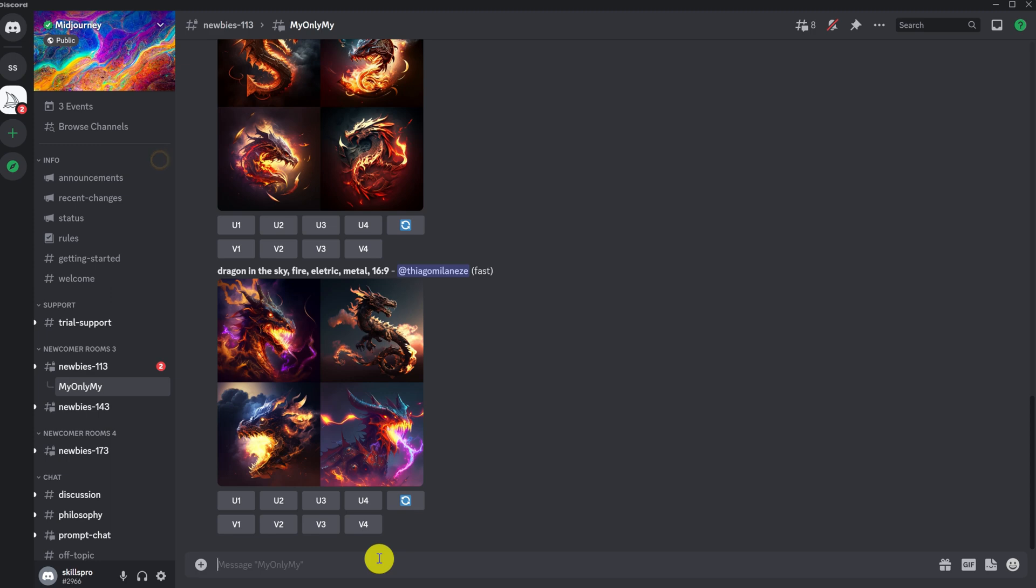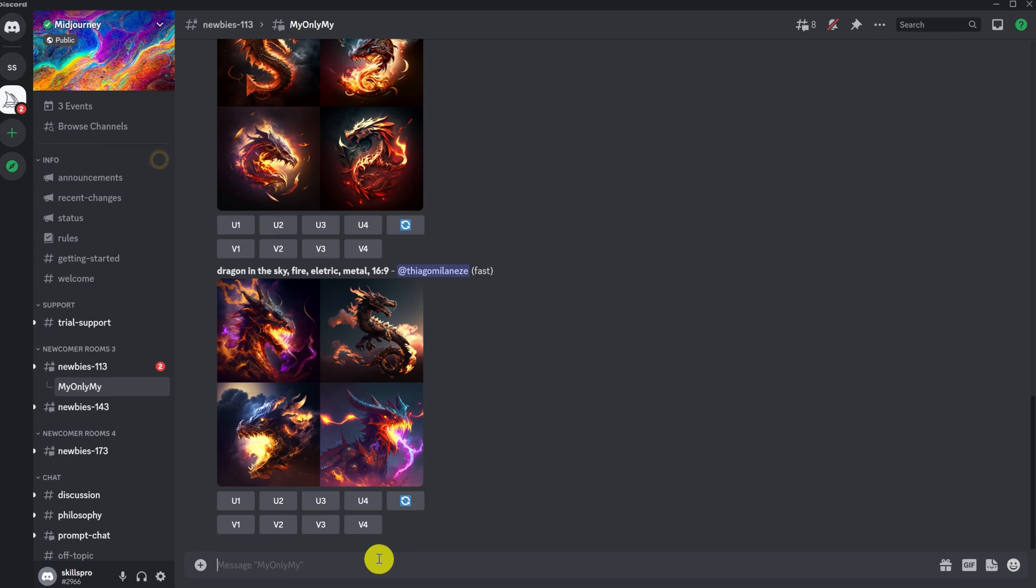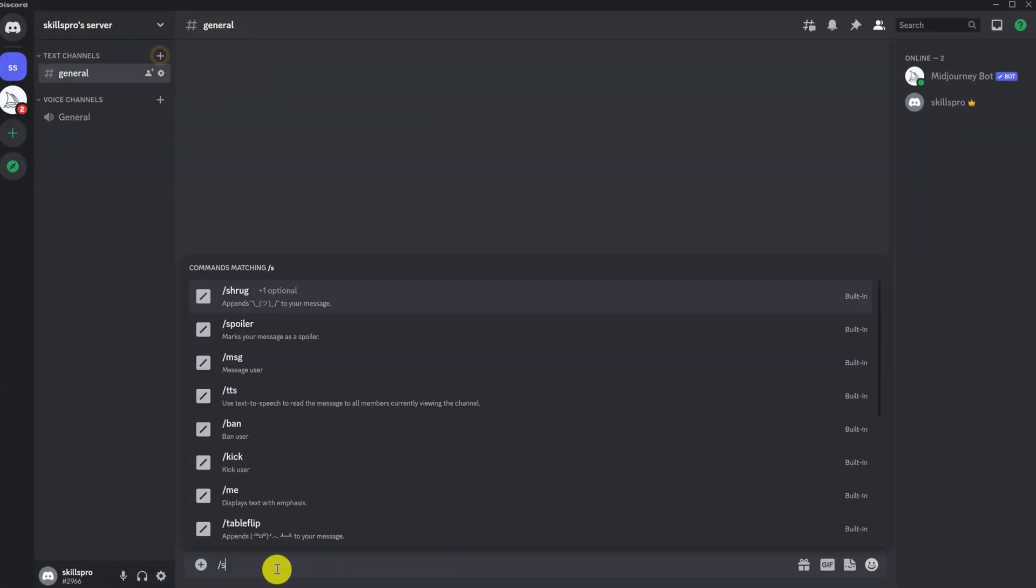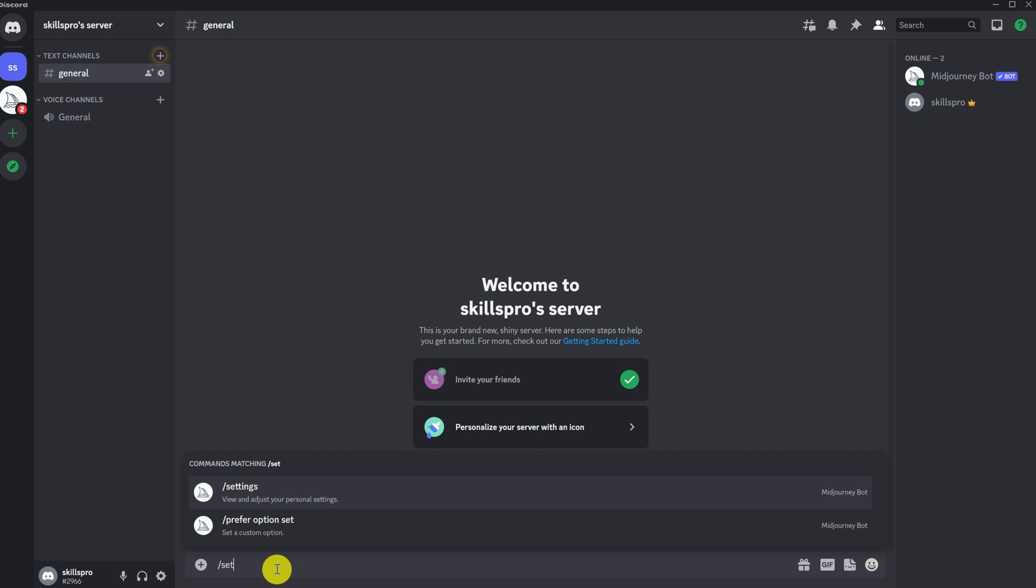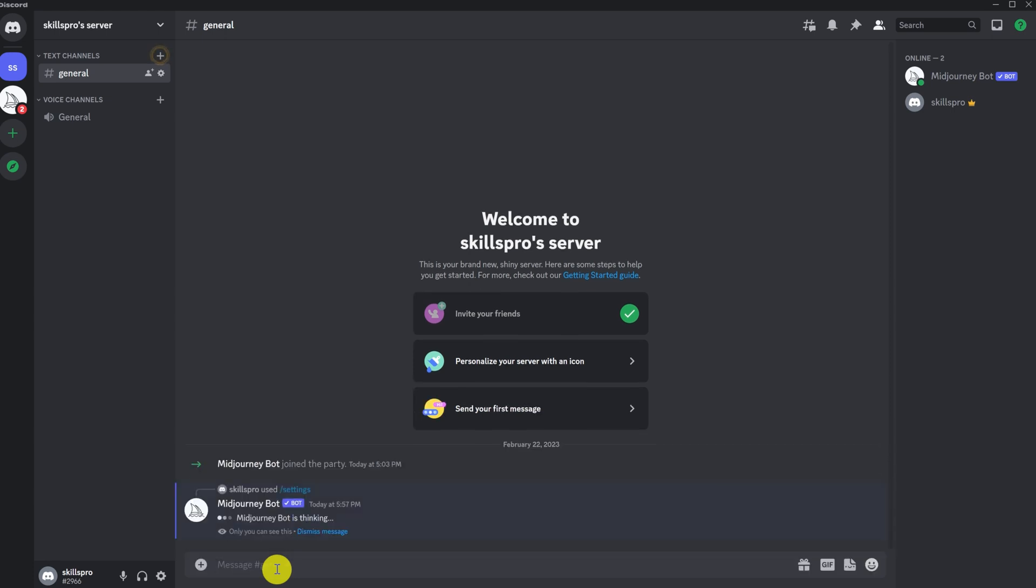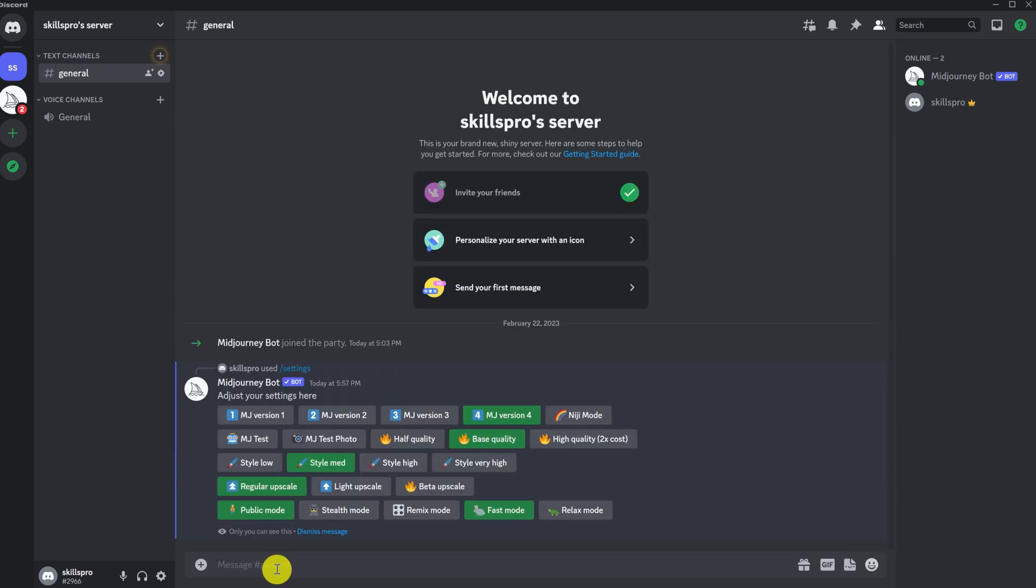Now let's talk about setting up Midjourney. To do this, enter slash settings in the query string. Press Enter. Here are our settings. By default, the fourth version of Midjourney is used. This is the best version to date, so you should not change it.